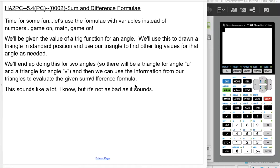This is Honors Algebra 2 and Pre-Calculus. We are doing section 5.4 in pre-calc, which covers some sum and difference formulae. So now it's time for some fun — we're going to use the formulae with some variables instead of numbers.